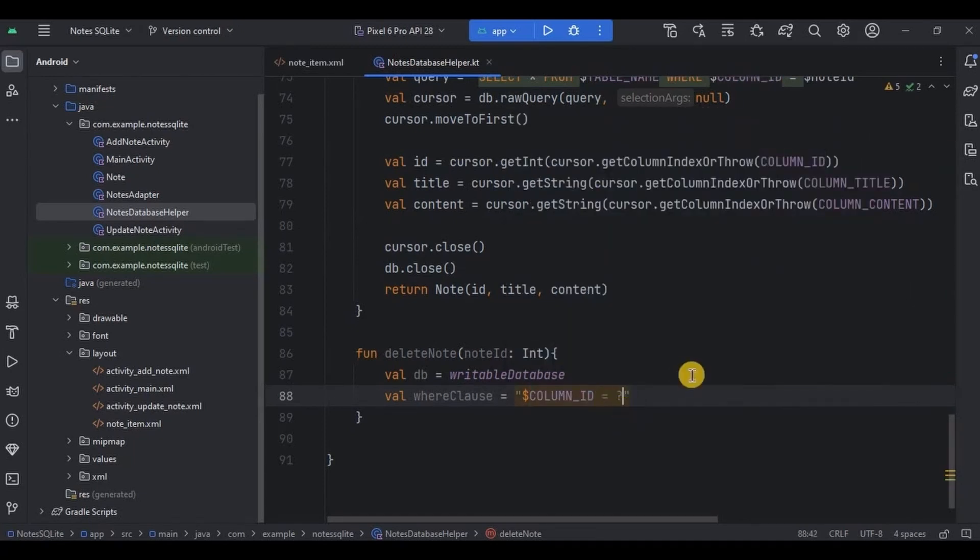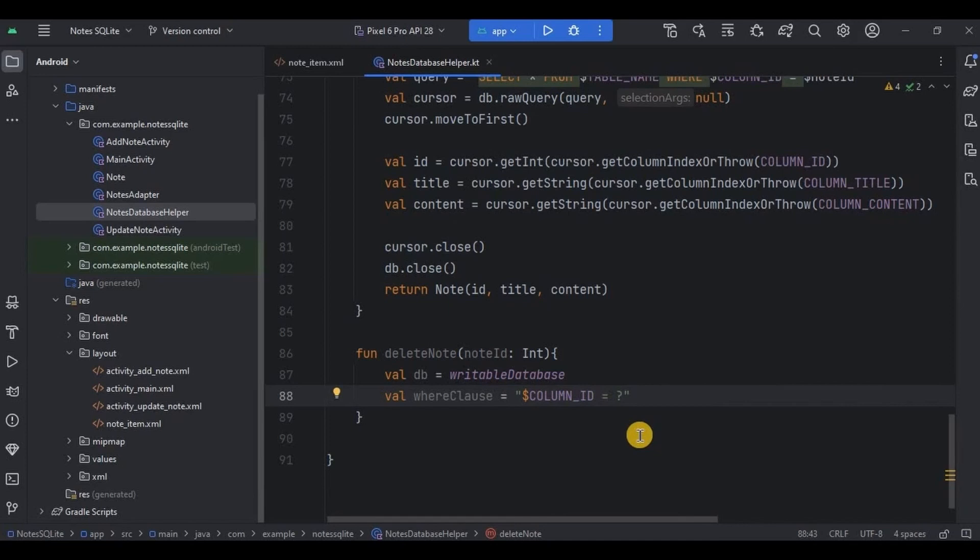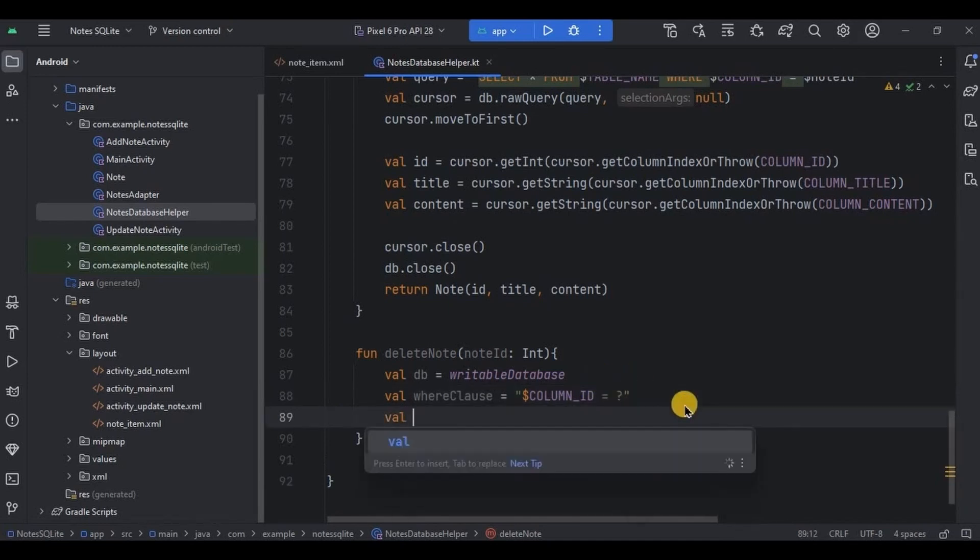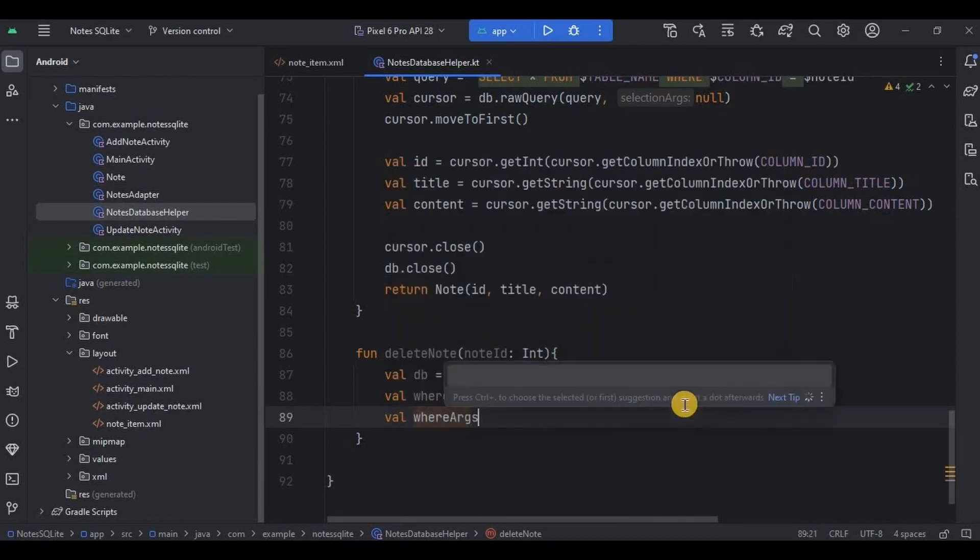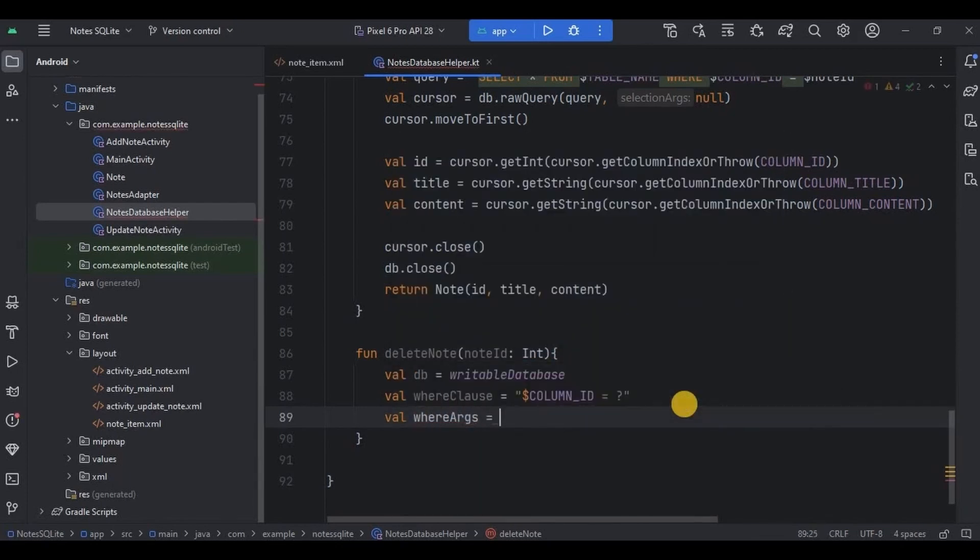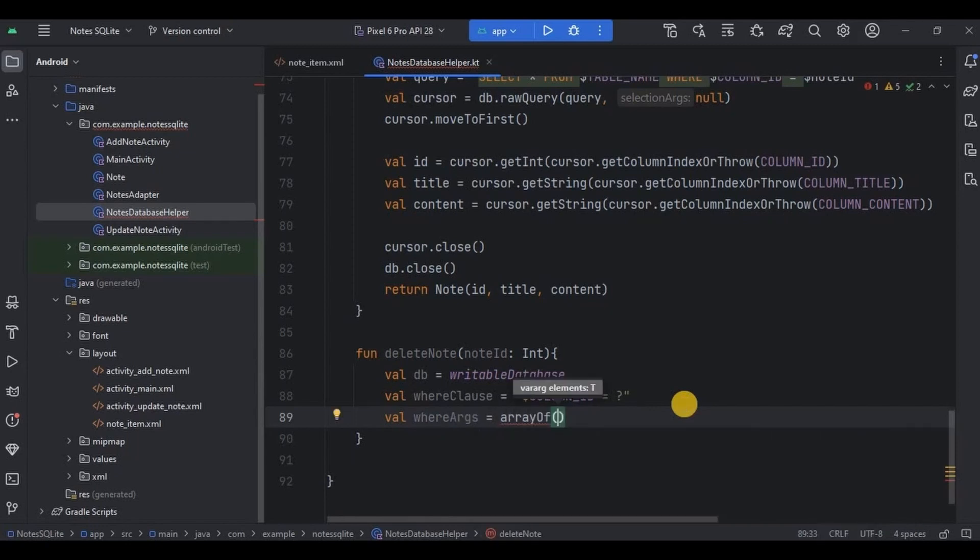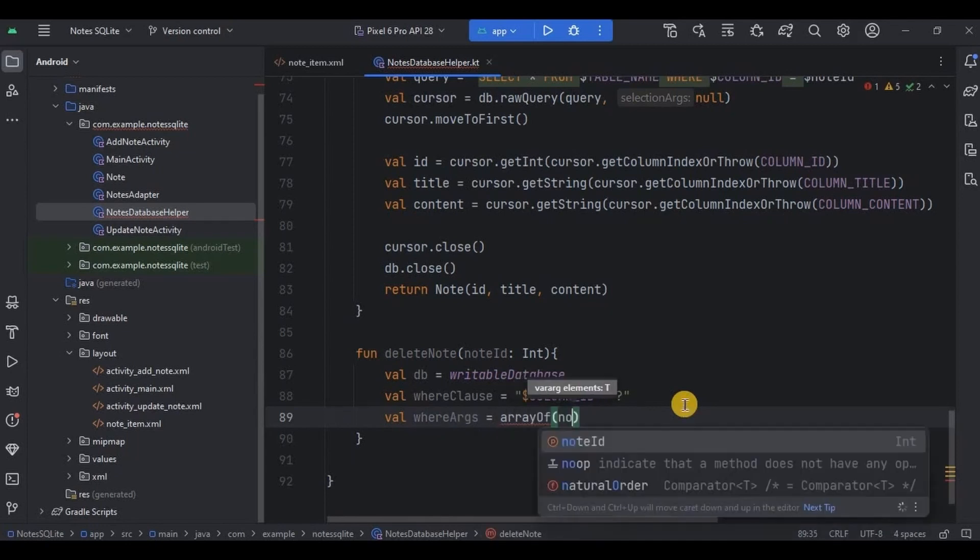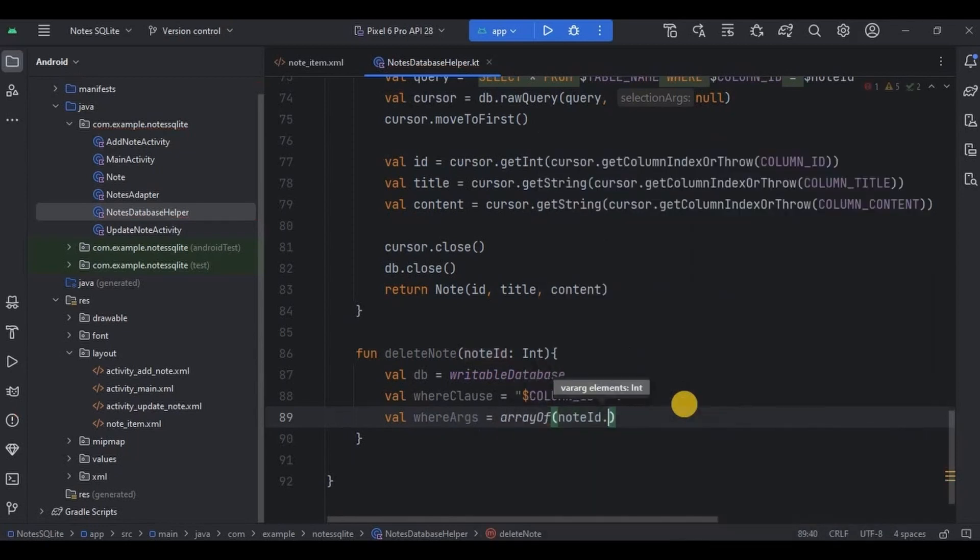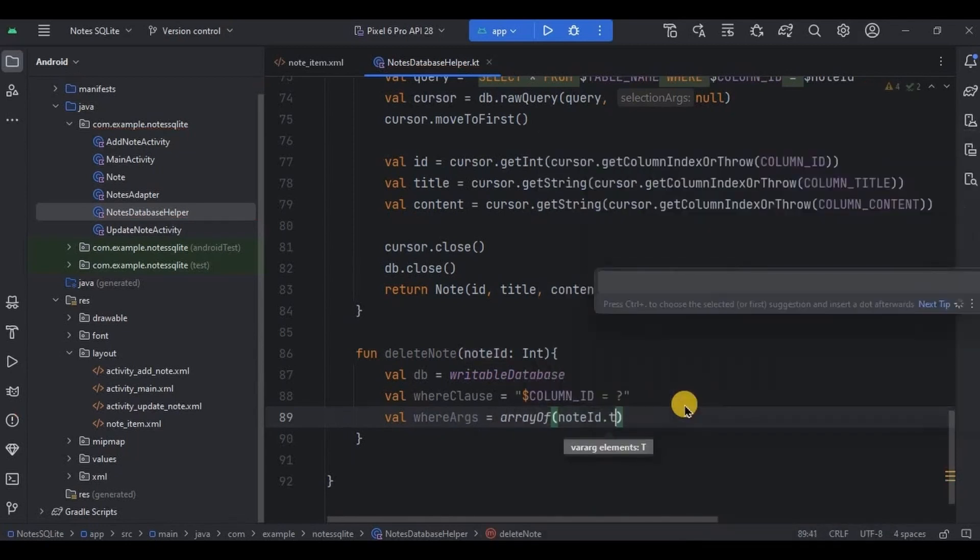So basically where clause specifies the condition for deletion, like it deletes the row where the value in column id matches with the note id parameter. Then write val where arguments is equal to array of note id dot to string.